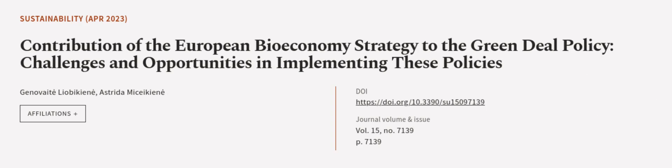This article was authored by Genevieve Lyobikeen and Estreta Misaikeen. Wearearticle.tv, links in the description below.